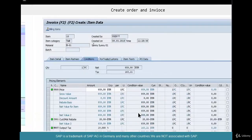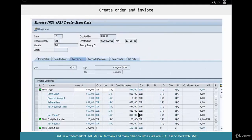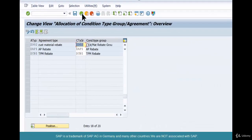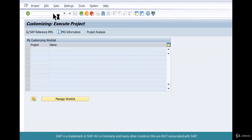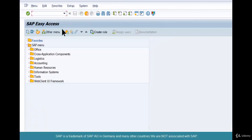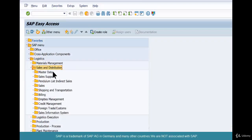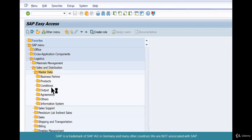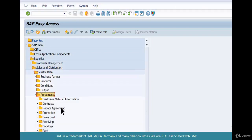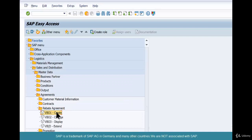Once that is done, we can start creating transactions. We are moving away from SPRO because creating rebate agreements is not an SPRO transaction — it's a user transaction, easy access. So we go to Logistics, Sales and Distribution, Master Data, Agreements, and Rebate Agreement. Remember, this is VBO1, not VB01.